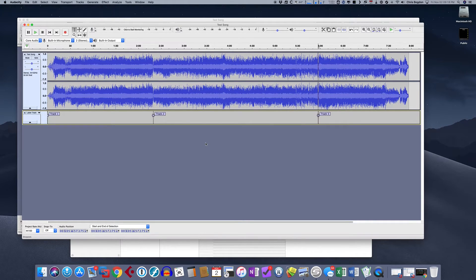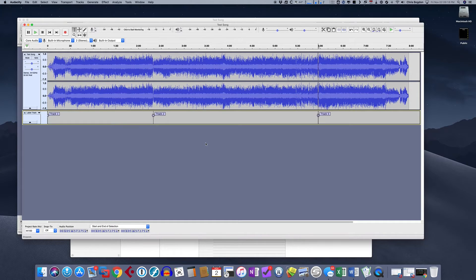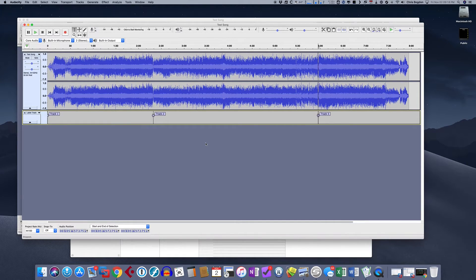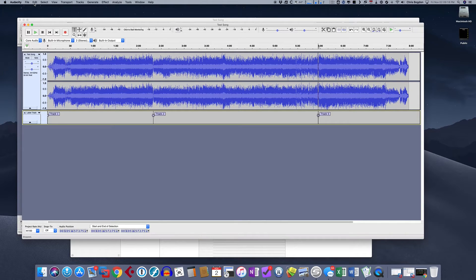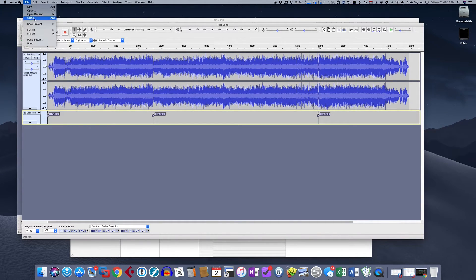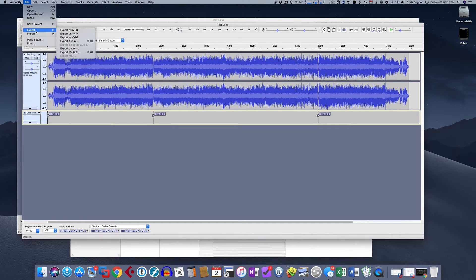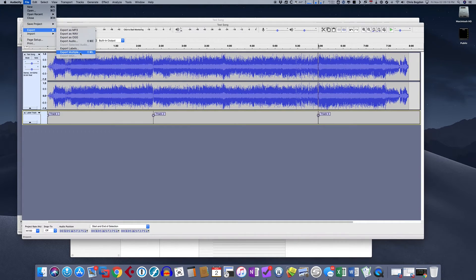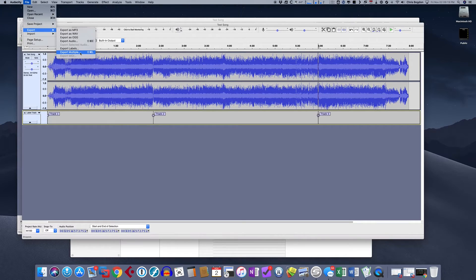Now what we do is when we're done with this, we set the tracks, we deleted our dead space, we added the metadata by going up to Edit Metadata. Now we're going to export it. So now we could go in, you go up to file, you do export, and you say export multiple. Okay. So you scroll down here and you say export multiple.